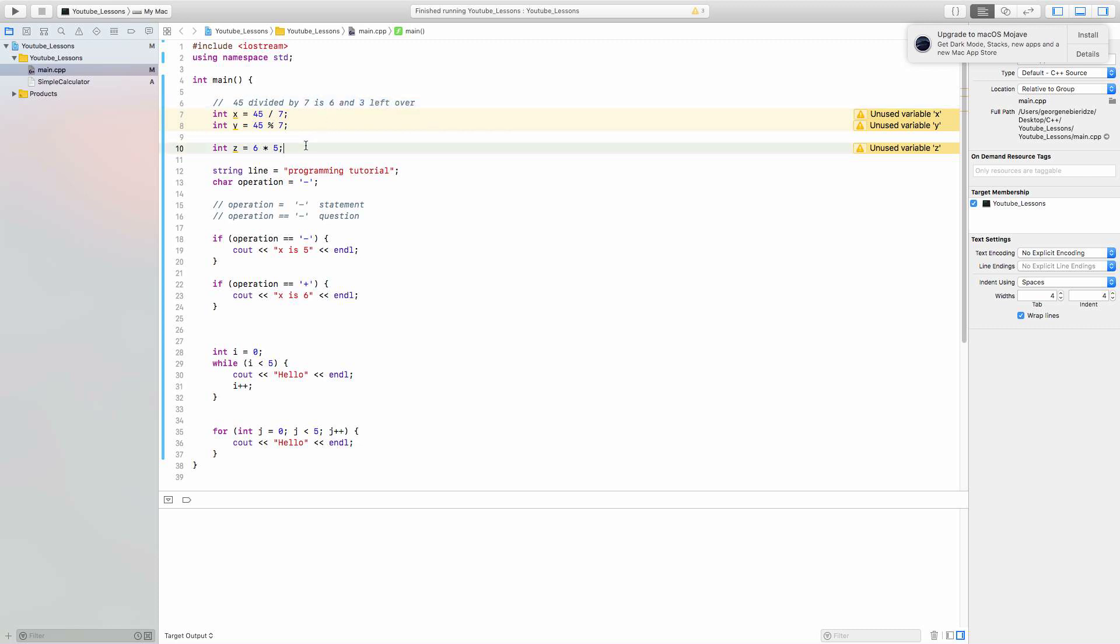Now, how do we multiply in C++? We just use asterisks. So shift 8, asterisks. In this case, z equals 6 times 5, which is 30. And by the way, ignore these unused variable warnings. They don't mean much.